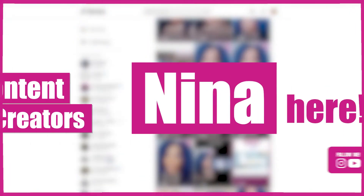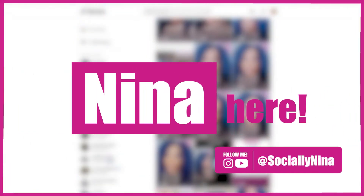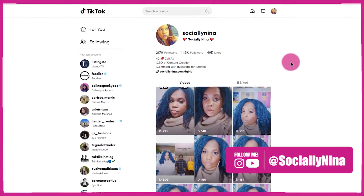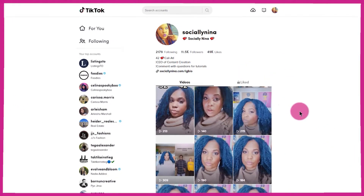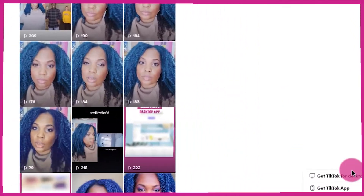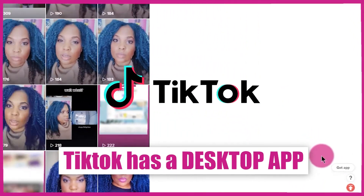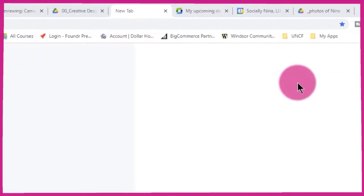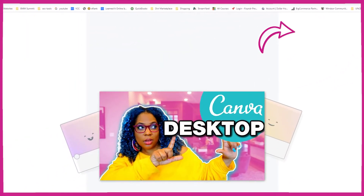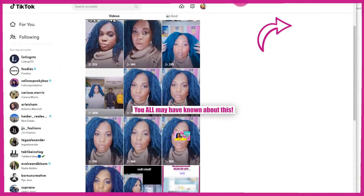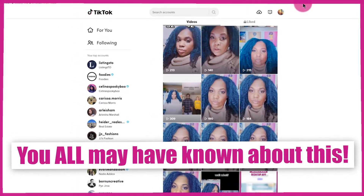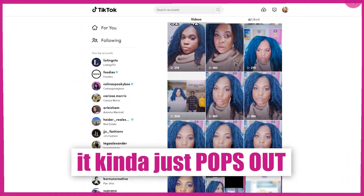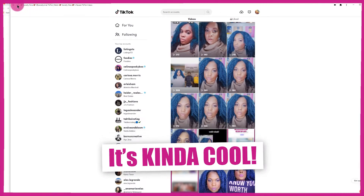Hey content creators, it's Nina. This is probably gonna be a quick video, but I was teaching my team our steps for video promotion and I figured out that TikTok has a desktop app now. The other day I figured out that Canva had a desktop app, so I say this to say that you all may have known about this — it actually just pops out, but it's kind of cool.